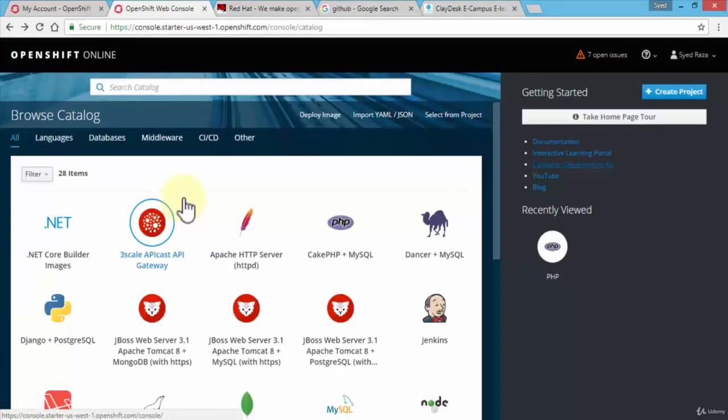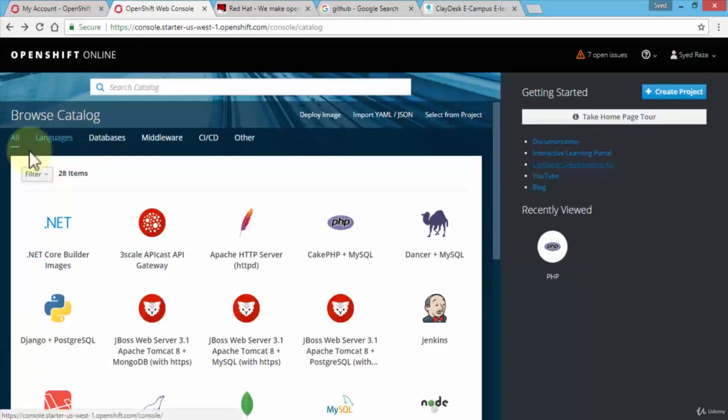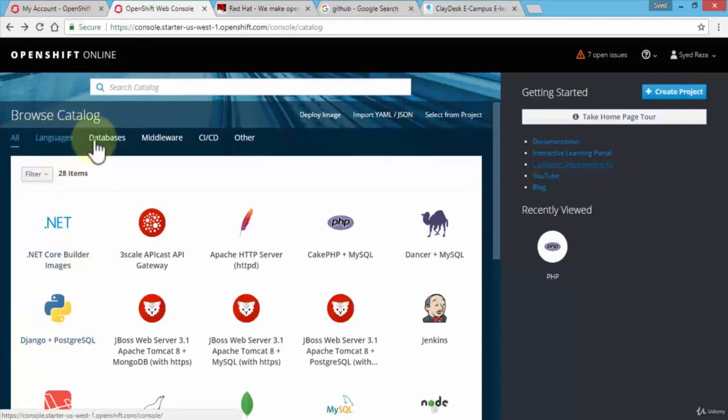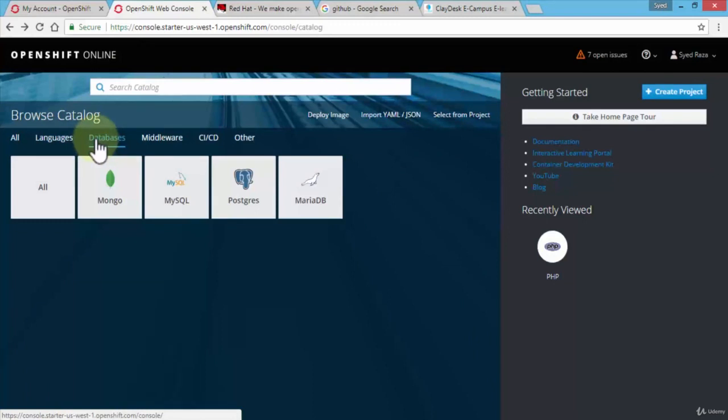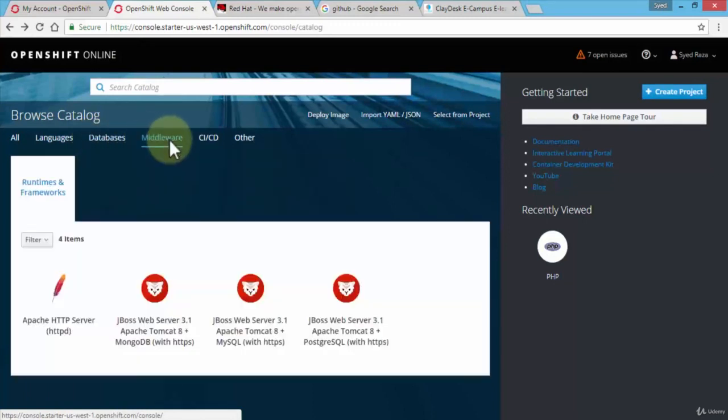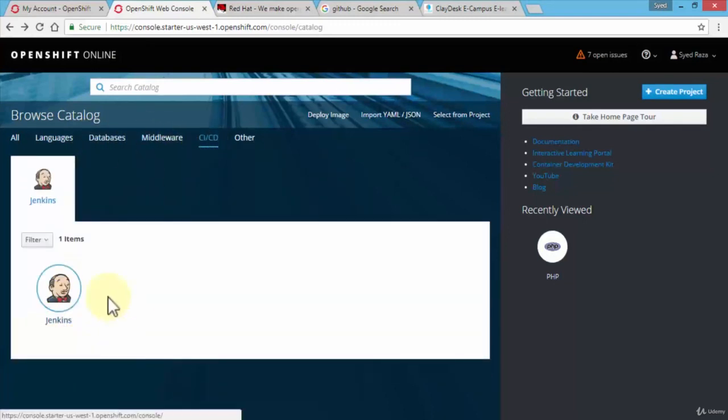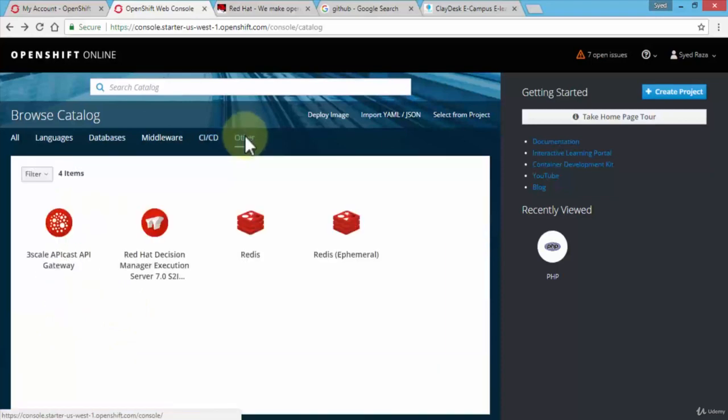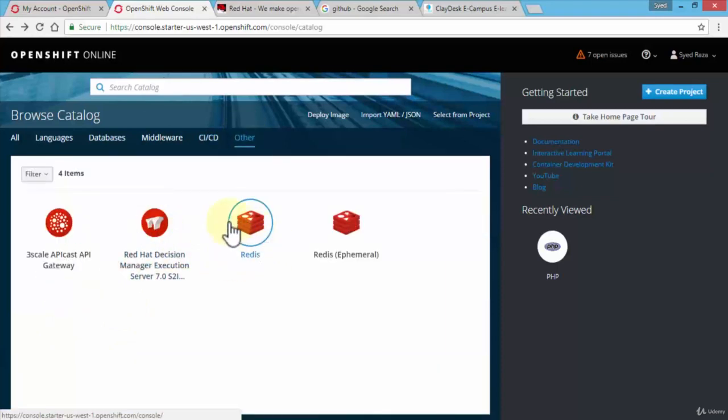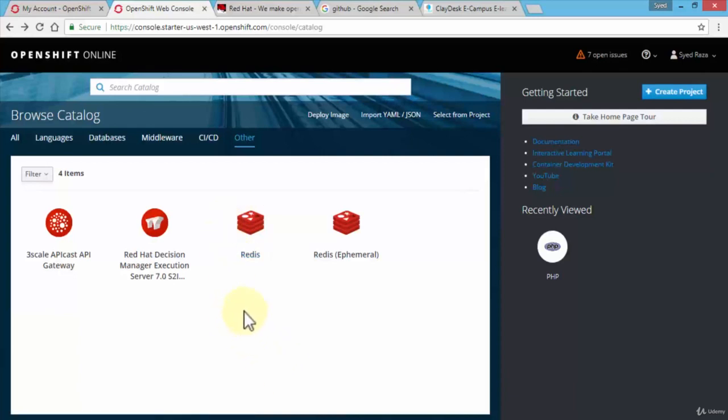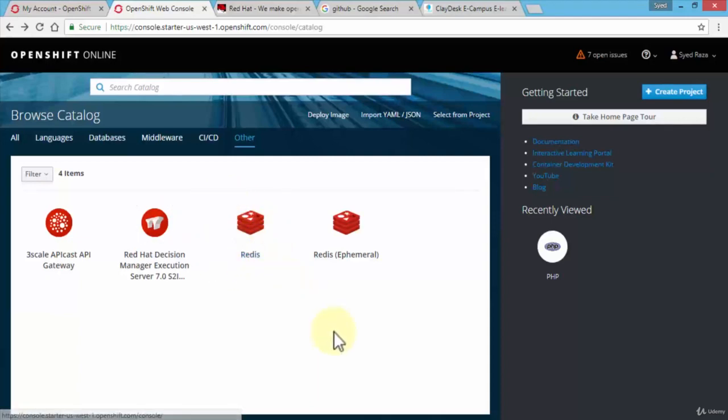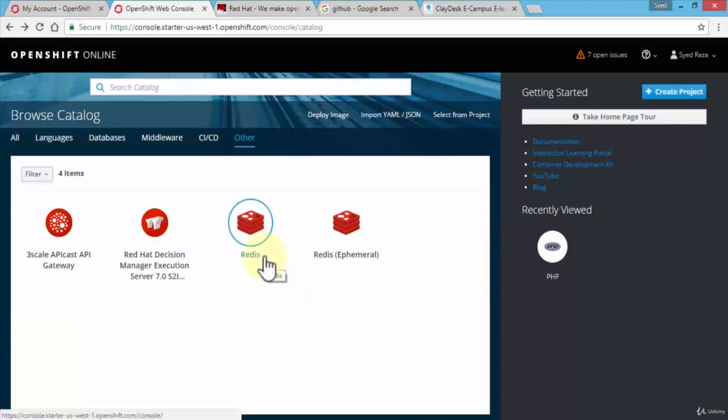On the left side, notice it says browse catalog. So I can take a look at all of the options: languages, databases, middleware, CI/CD. Now it's just Jenkins and other as well, which is Redis and so on. If you've ever worked with Google cloud platform, the Google app engine, most of these are also available in Google cloud platform as well. So you can actually create all of these apps, sample apps, within the Google cloud as well.